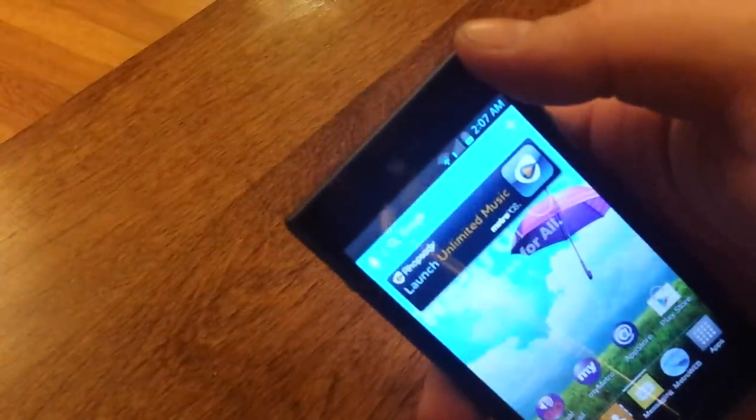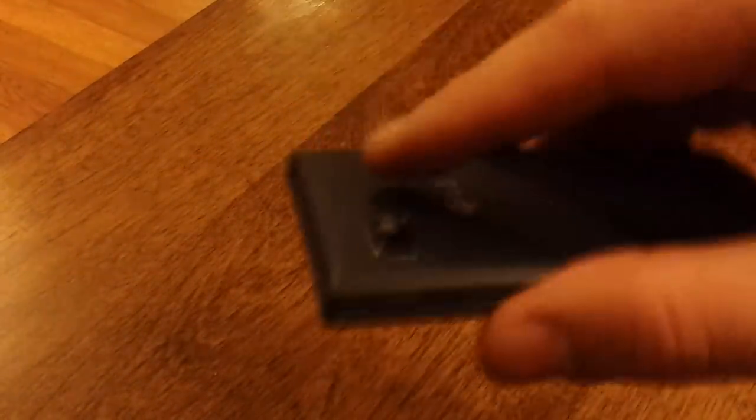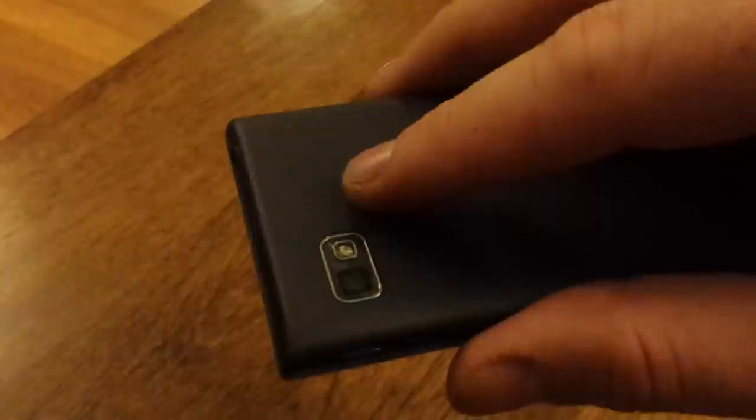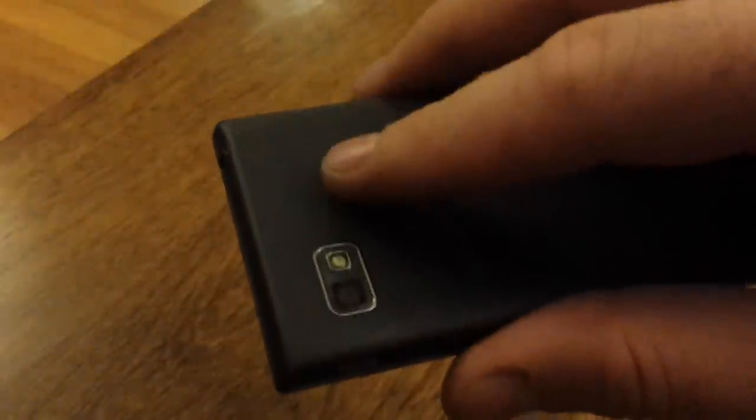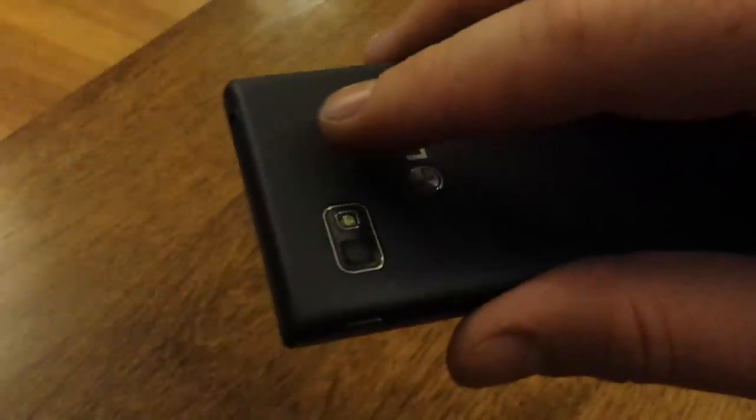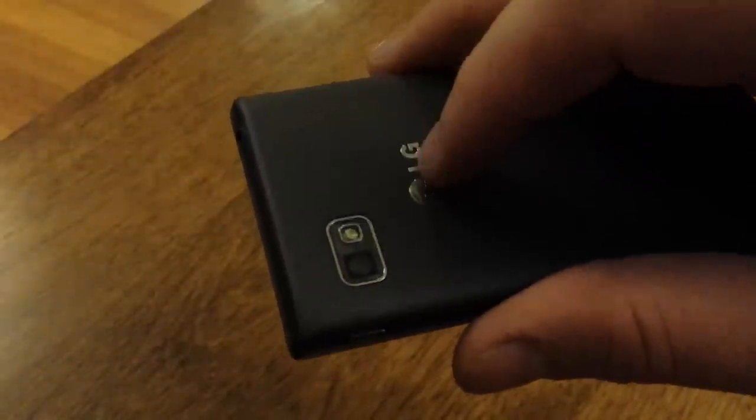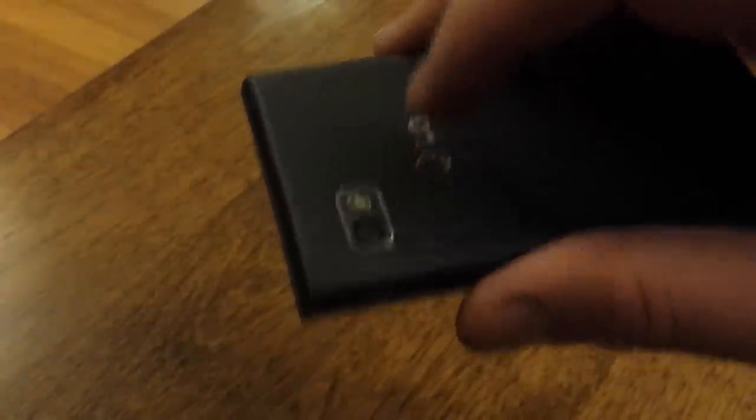Up top, you've got your front-facing camera. Your rear-facing camera's back here, which I believe is a 5 megapixel. You've got your LED flash right next to it. The battery on this is amazing. It's got a 2460 milliamp-hour battery. That is a really good battery. I would imagine most people could probably go two days without even charging this phone.